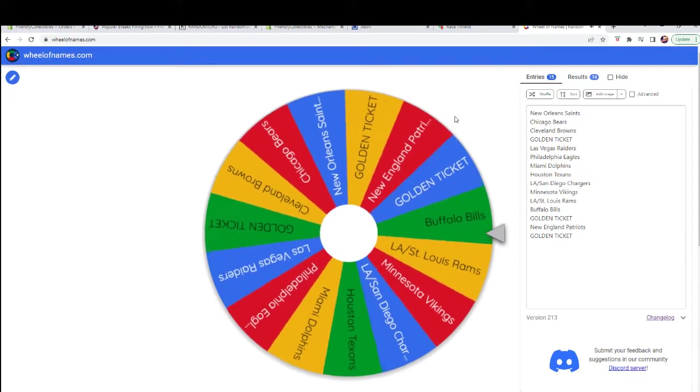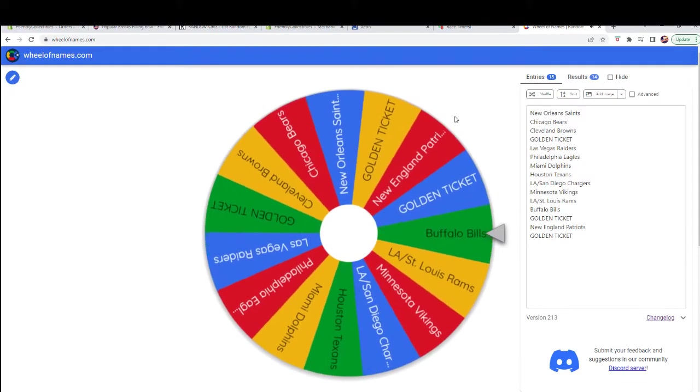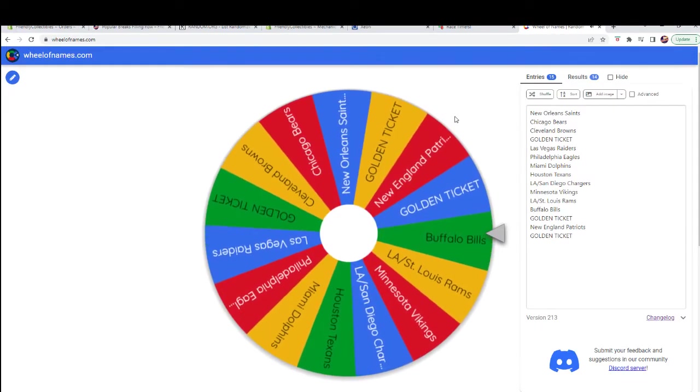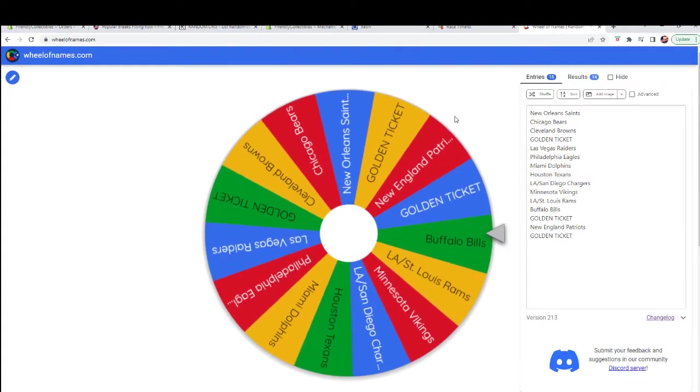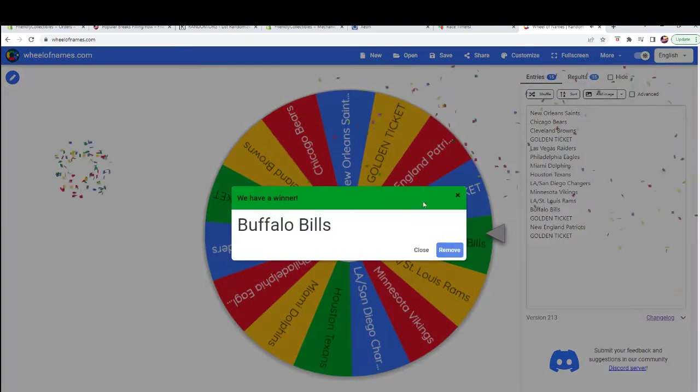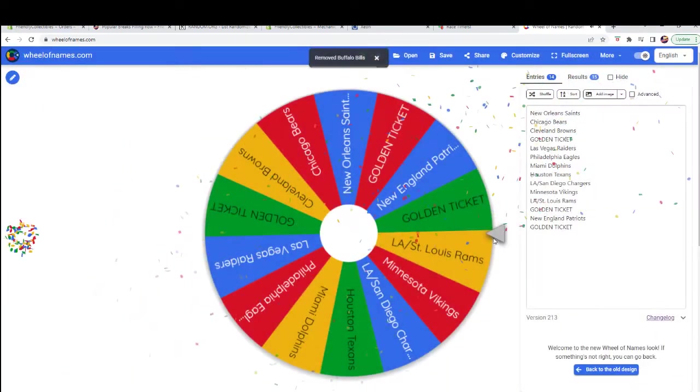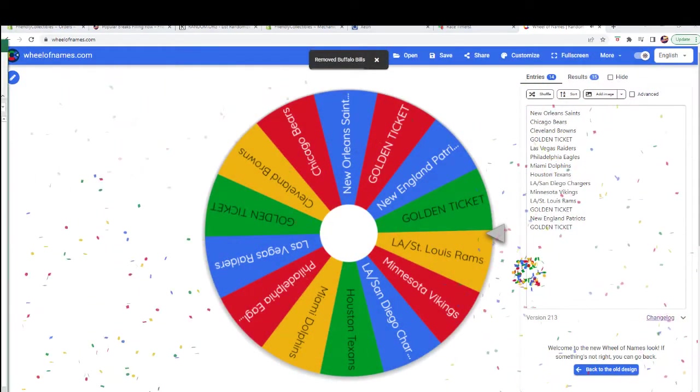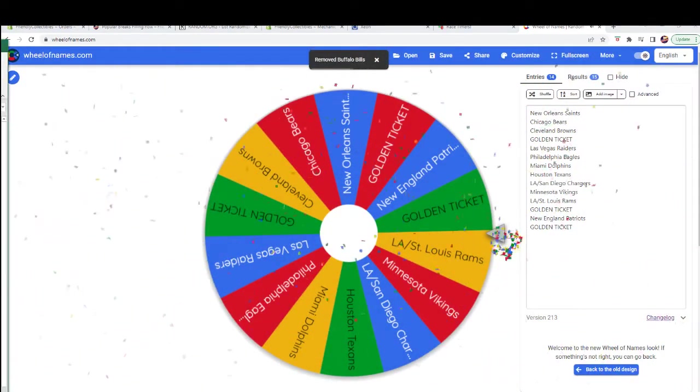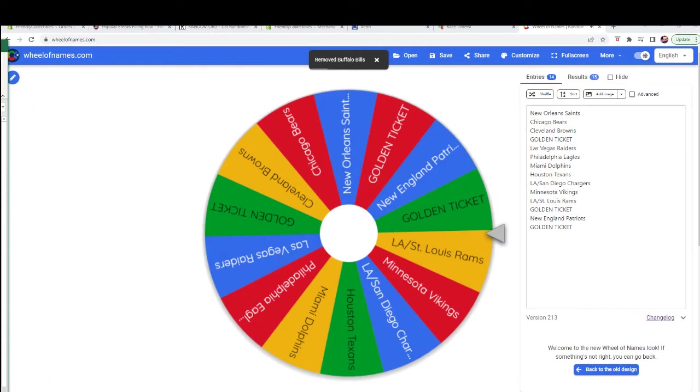You will snag the Bills. Very good. All right, Bills off the board.